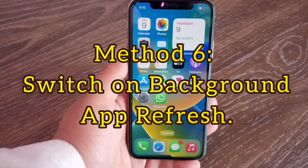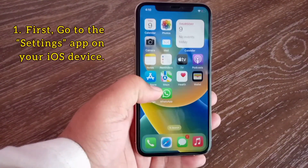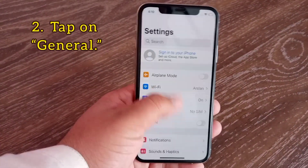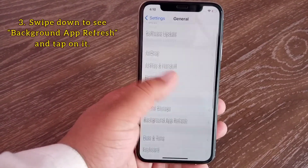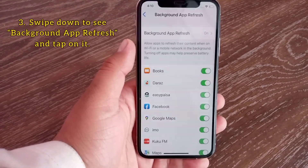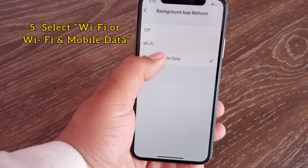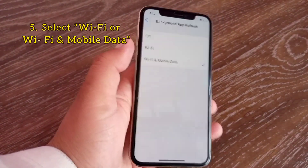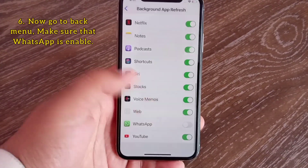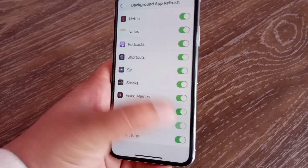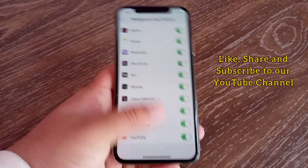Method six: switch on Background App Refresh. Go to the Settings app on your iOS device and tap on General. Swipe down to see Background App Refresh and tap on it. Tap Background App Refresh again and select Wi-Fi or Wi-Fi and Mobile Data. Go back, swipe down and make sure that WhatsApp is enabled. That's it — like, share and subscribe to our YouTube channel. Thanks for watching this video.